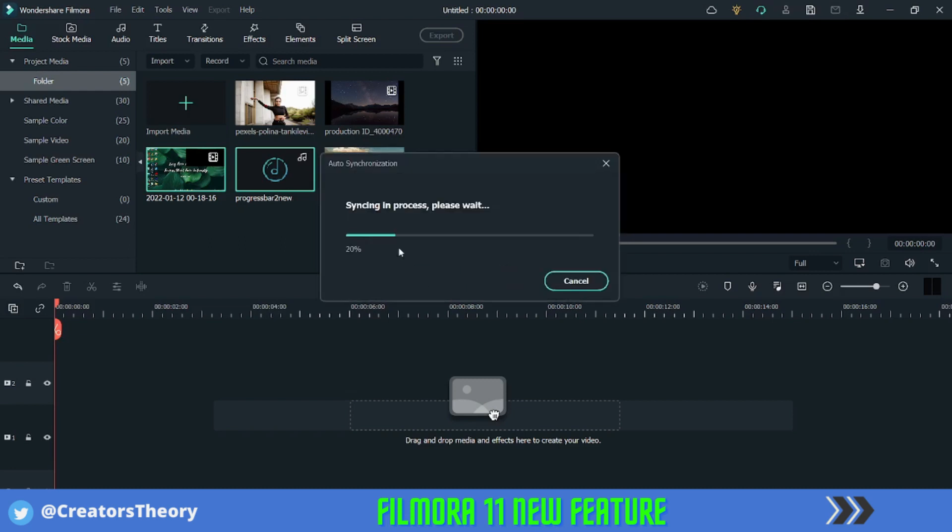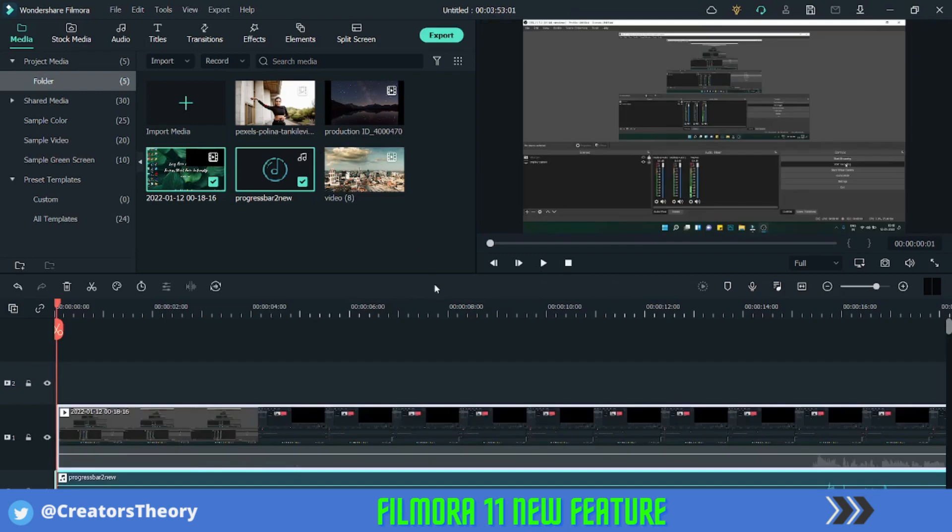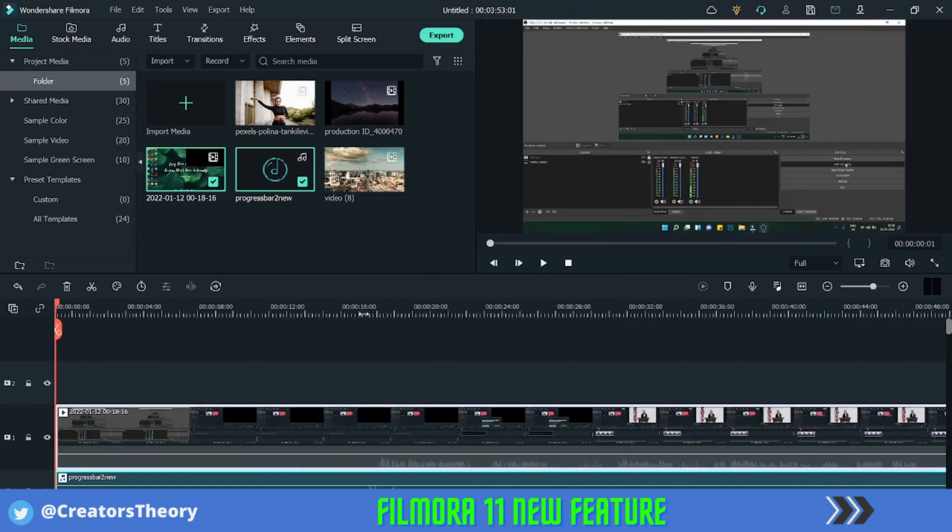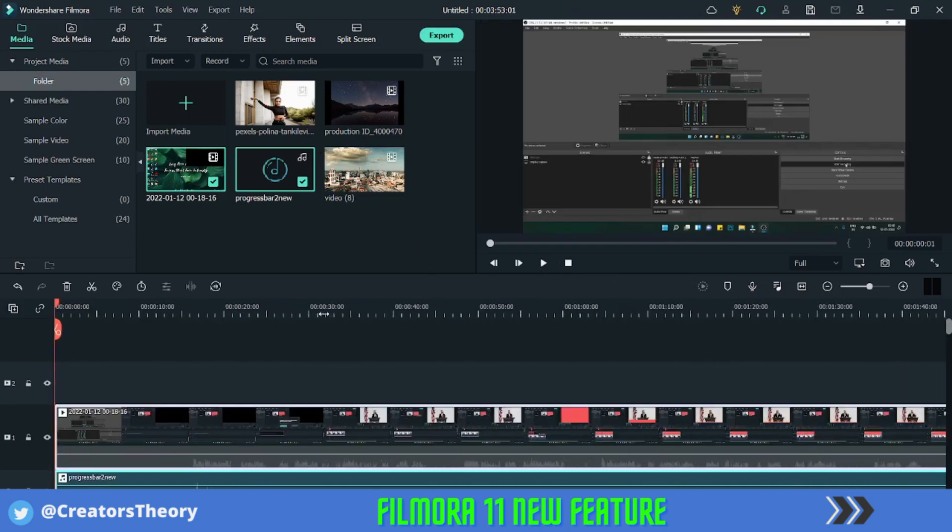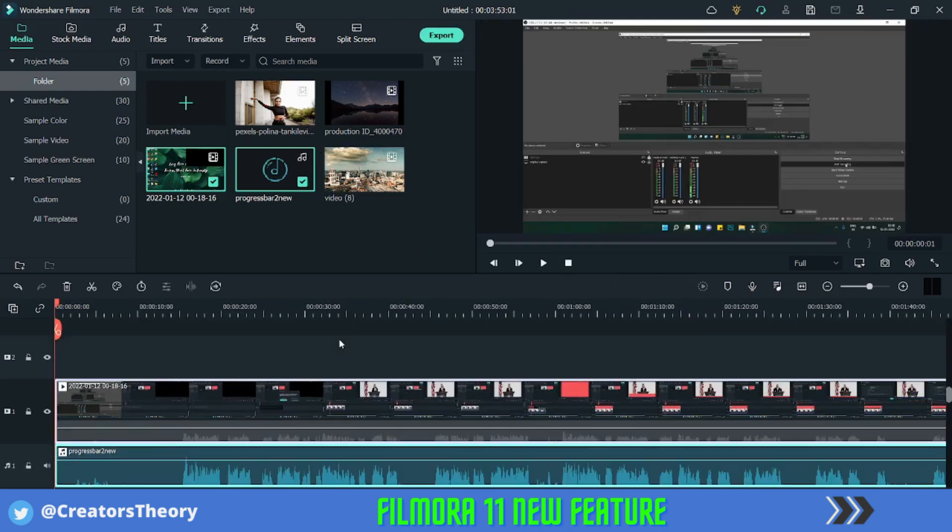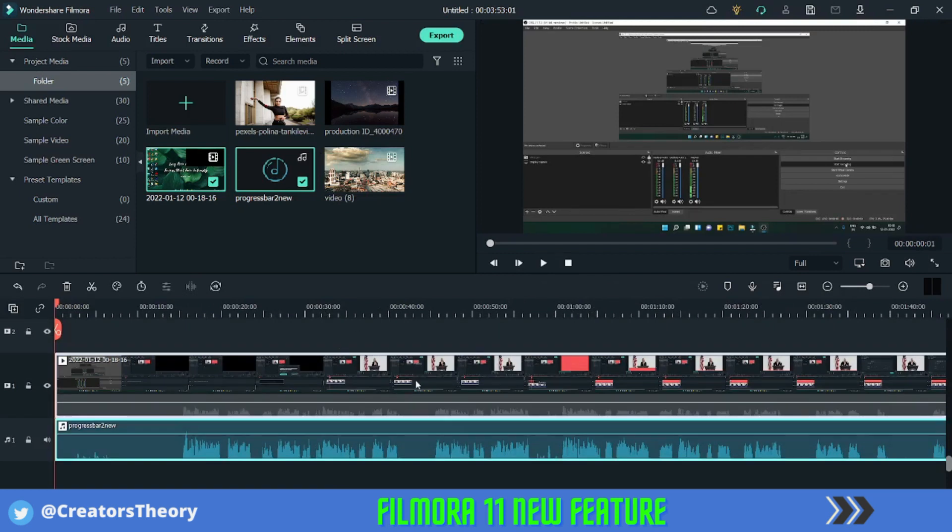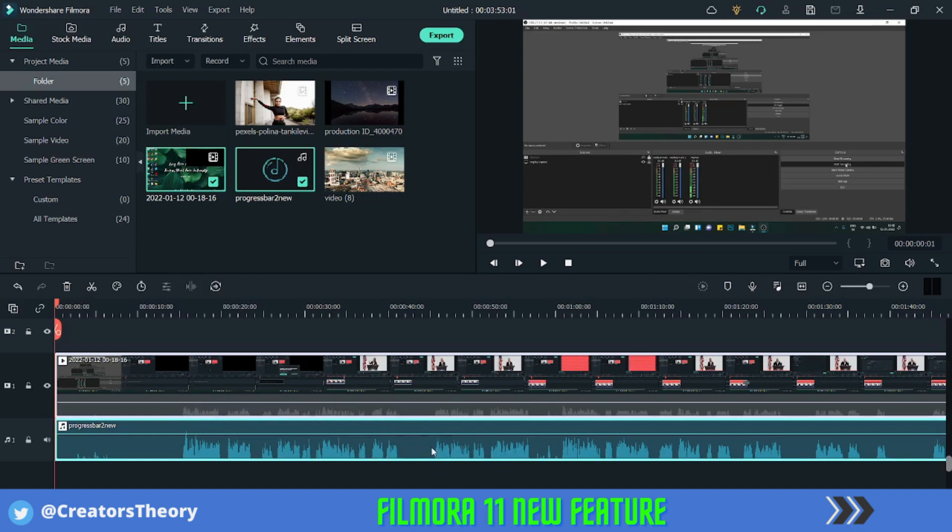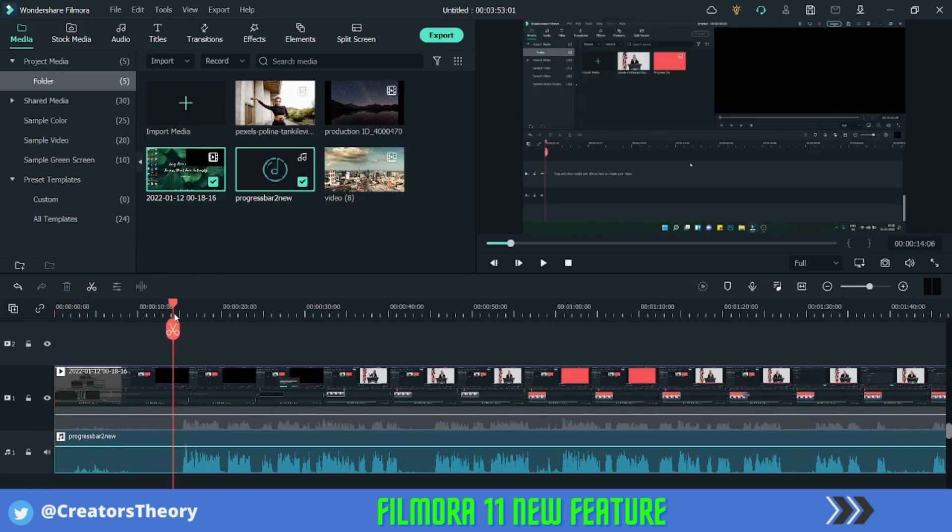Yeah, so it automatically adds the video, both the files into the timeline. As you can see, if you can see in the video there are audio waveforms over here, and these waveforms of the audio file. So this is trying to match it exactly. I think it has done a very good job. So yeah, this is audio auto synchronization feature of Filmora.